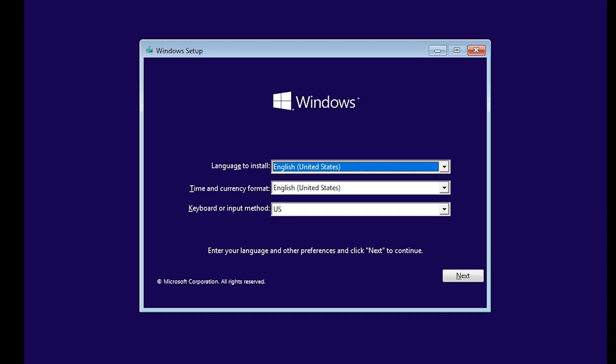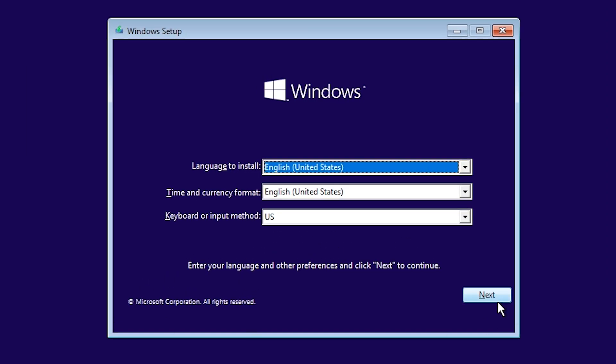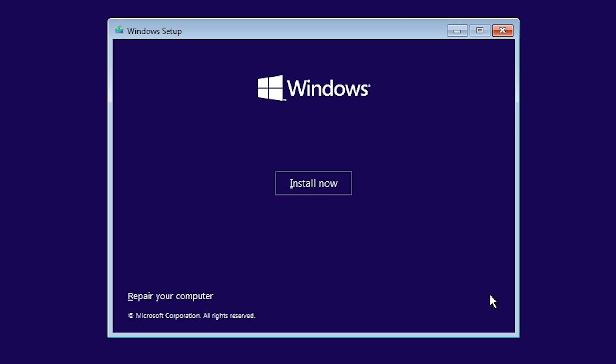Windows will start loading files. This may take a moment. Leave the language settings as default and click Next. Click Install Now.